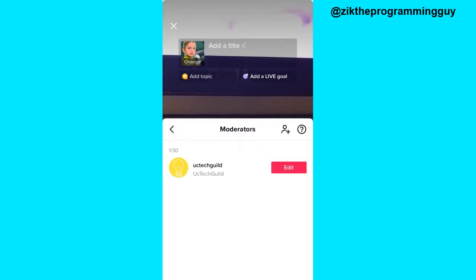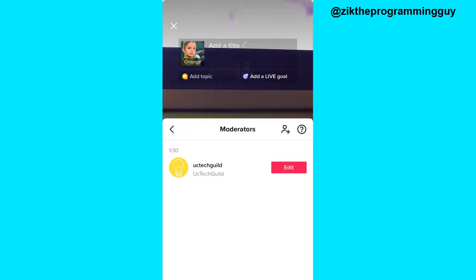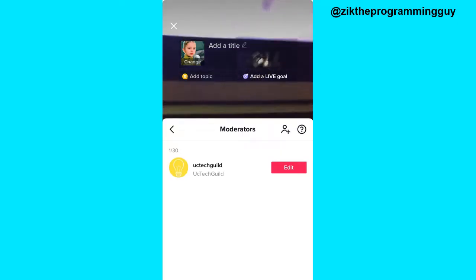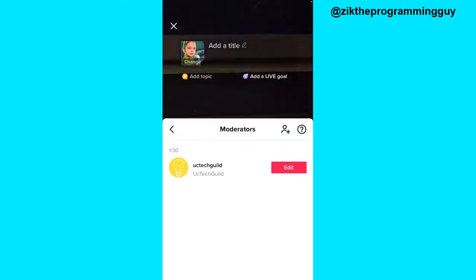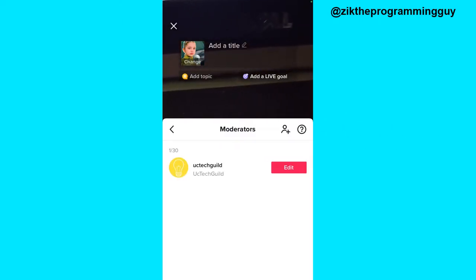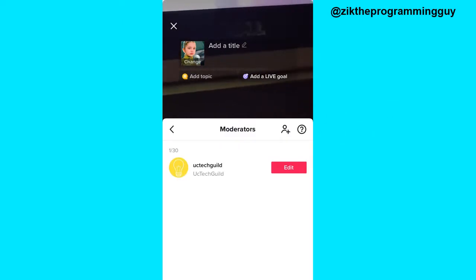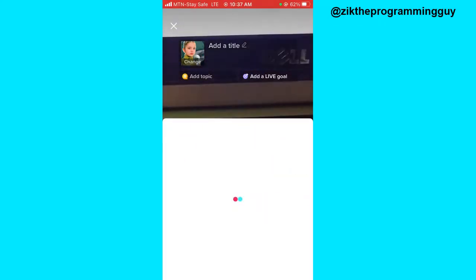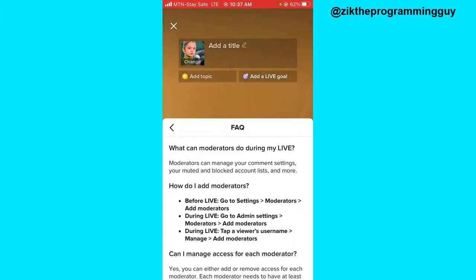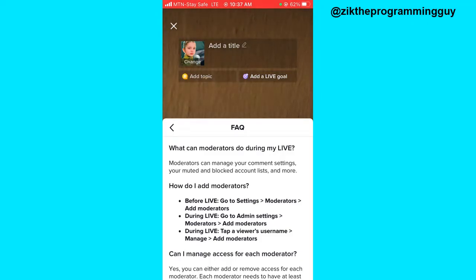Right here, this is the place you're going to find the moderators you've added on your TikTok. If you haven't added anything yet, you're not going to find anything here. To learn about the functions of a moderator, click on the question mark icon at the top right corner of this window.